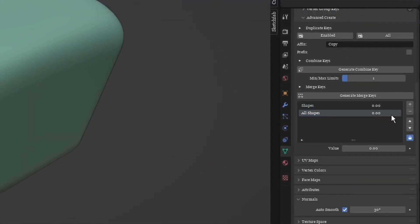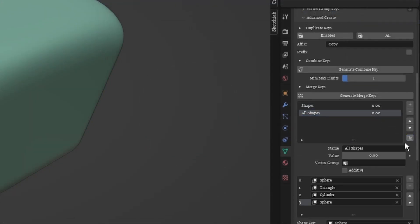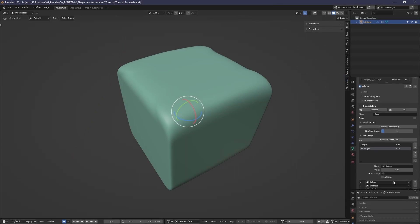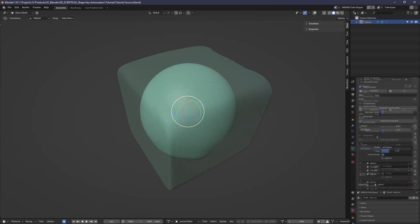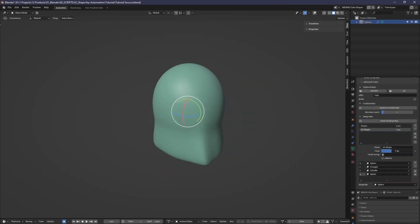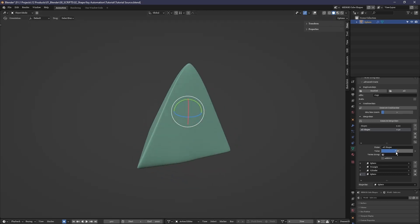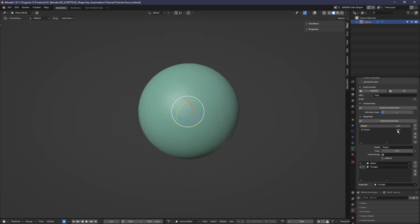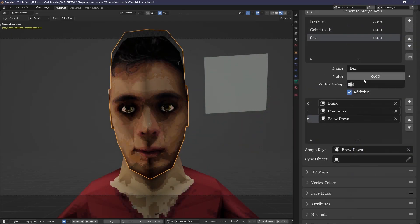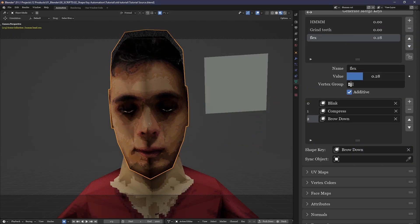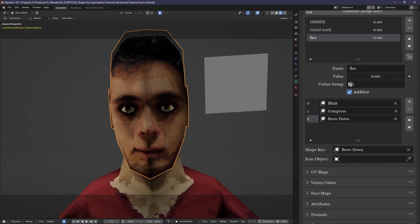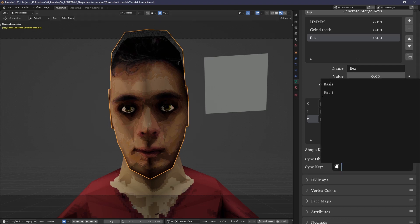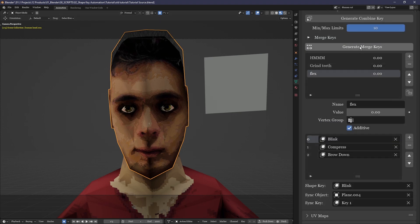When you're done adding to and editing the merge keys, just click the button here again and all you'll have to deal with is the list of merge keys itself. You can give a merge key a name as well as a vertex group for it to belong to, but be sure to regenerate if you change anything. This value can also be animated as well as given a driver. It has the same functionality as any other shape key.